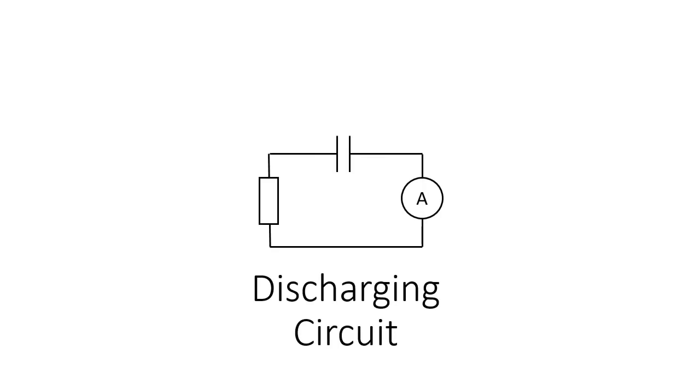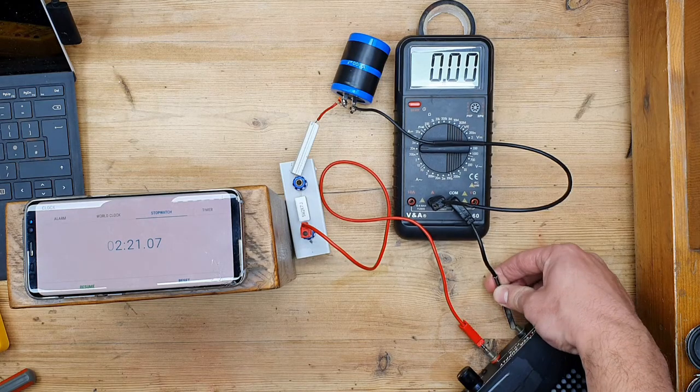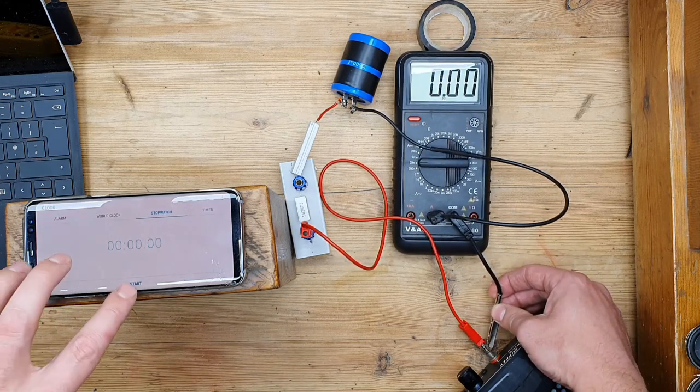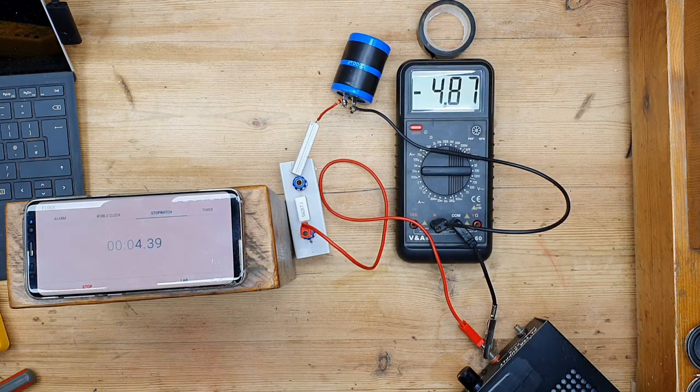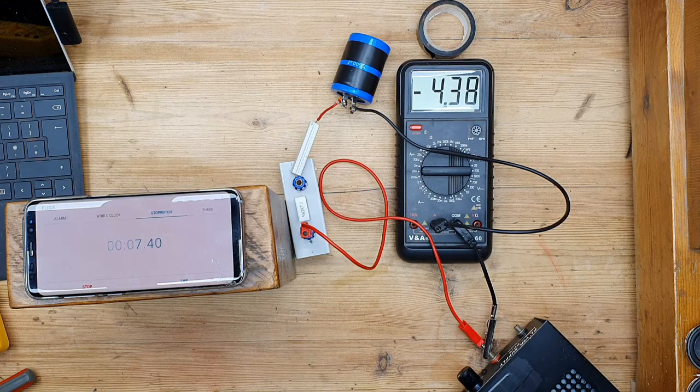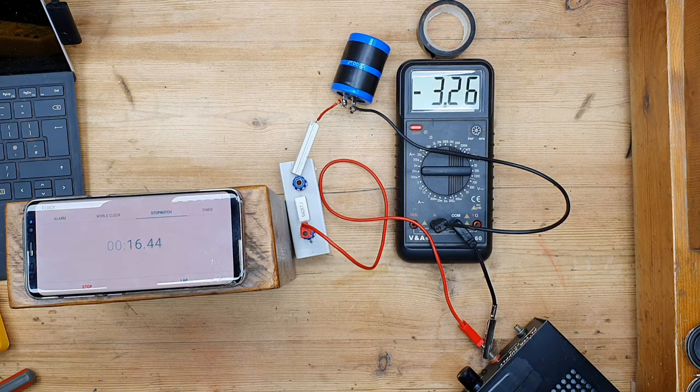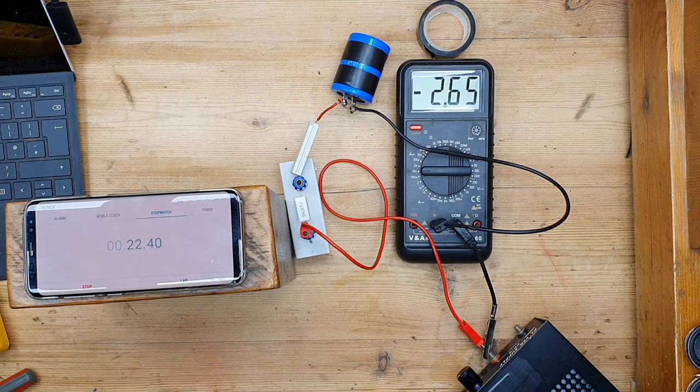And then the final one is the current when the capacitor is discharging. Again, the only difference I'm making here is I'm connecting my two wires together taking out the DC supply and my capacitor is discharging through those resistors now.